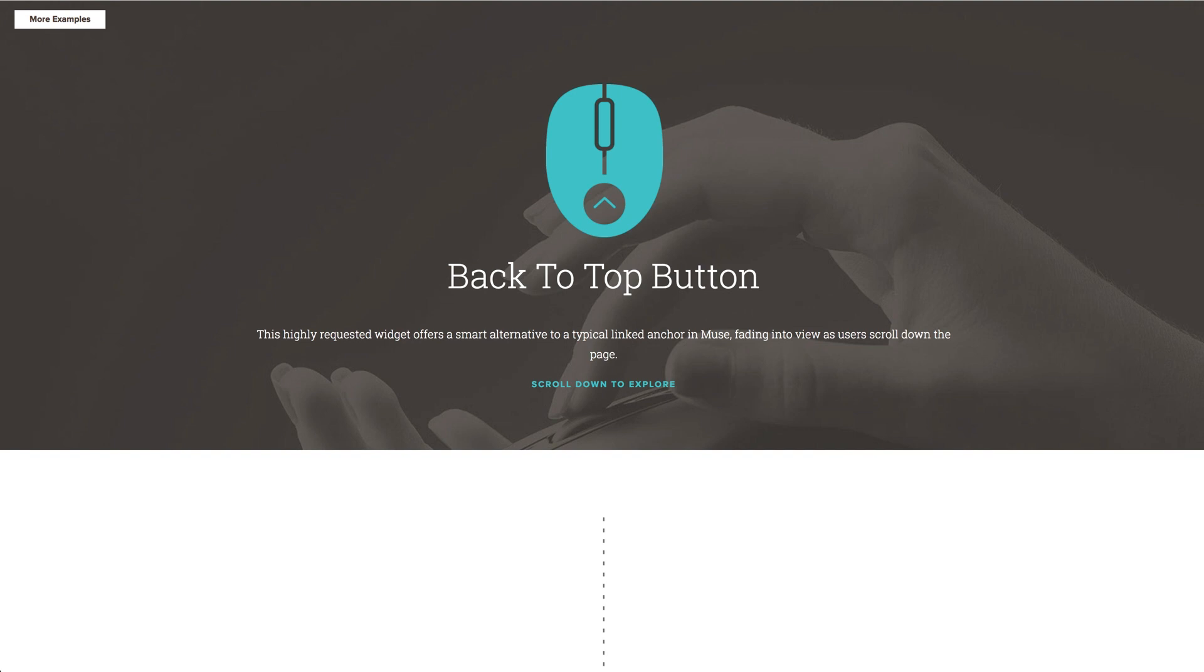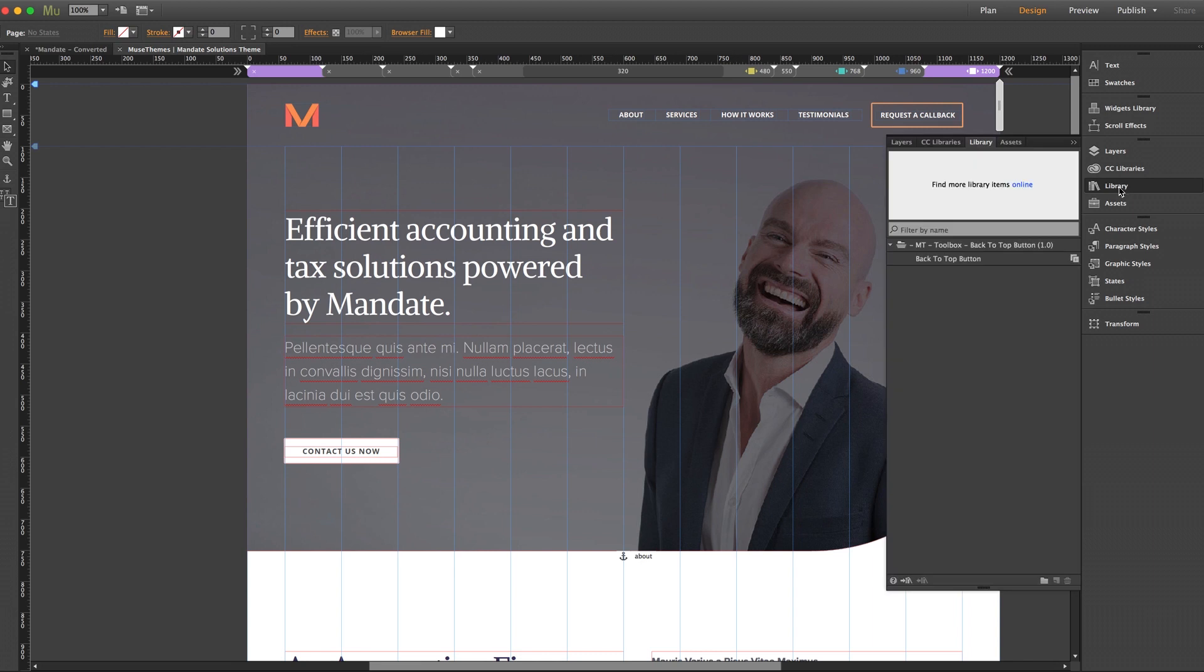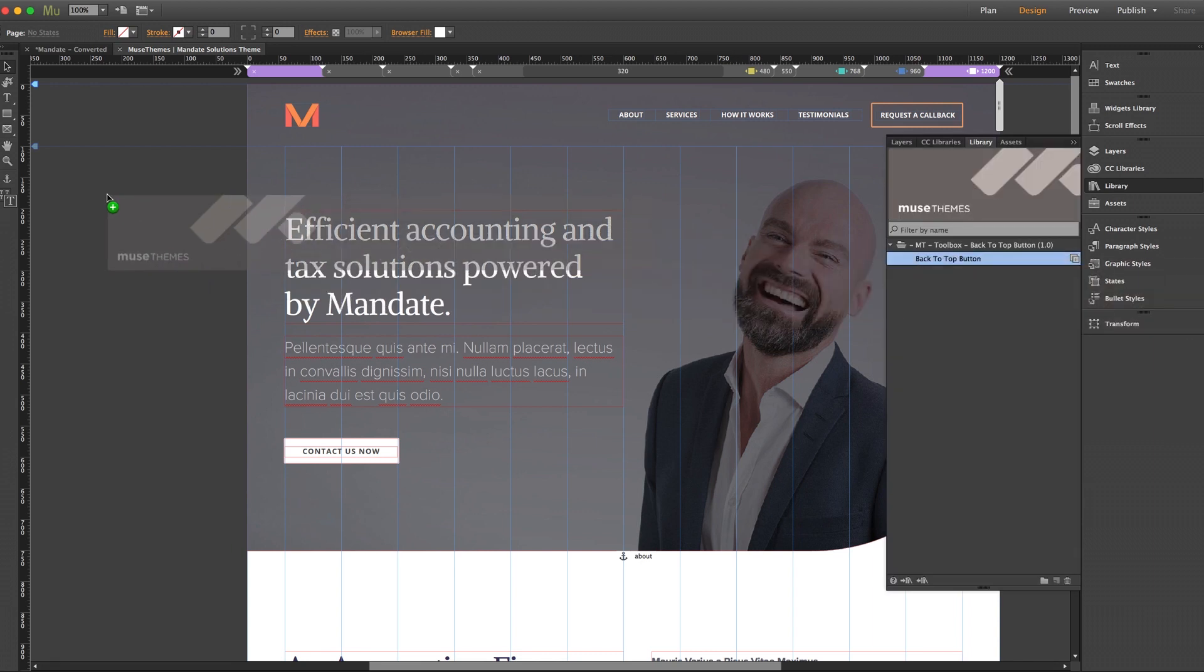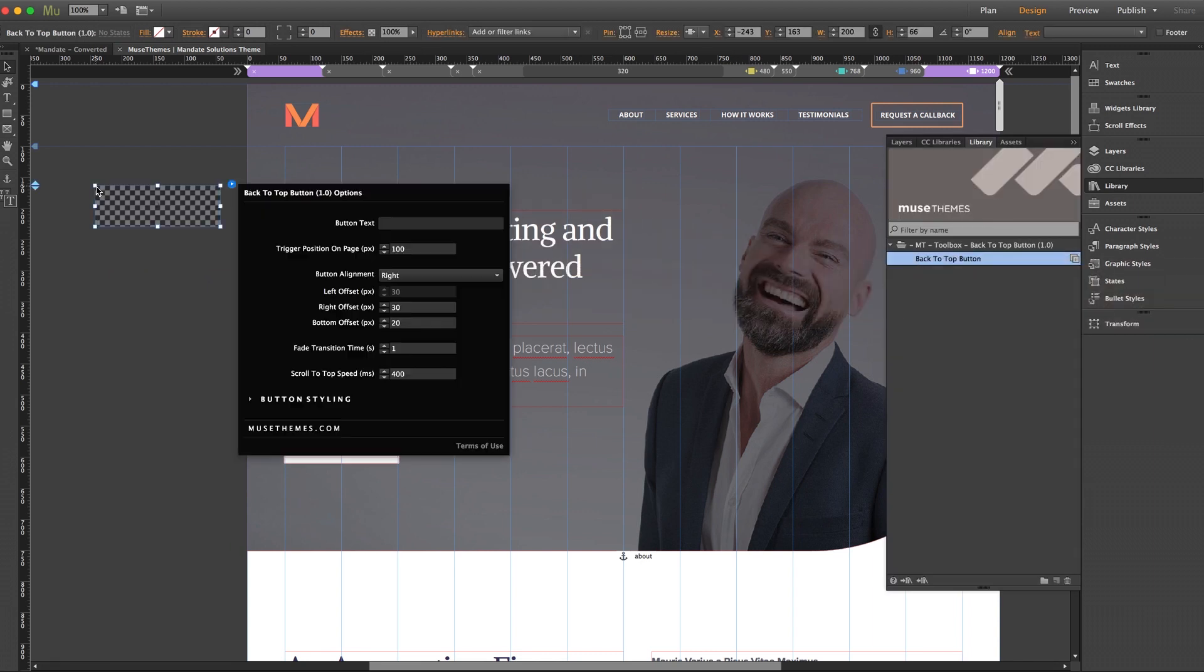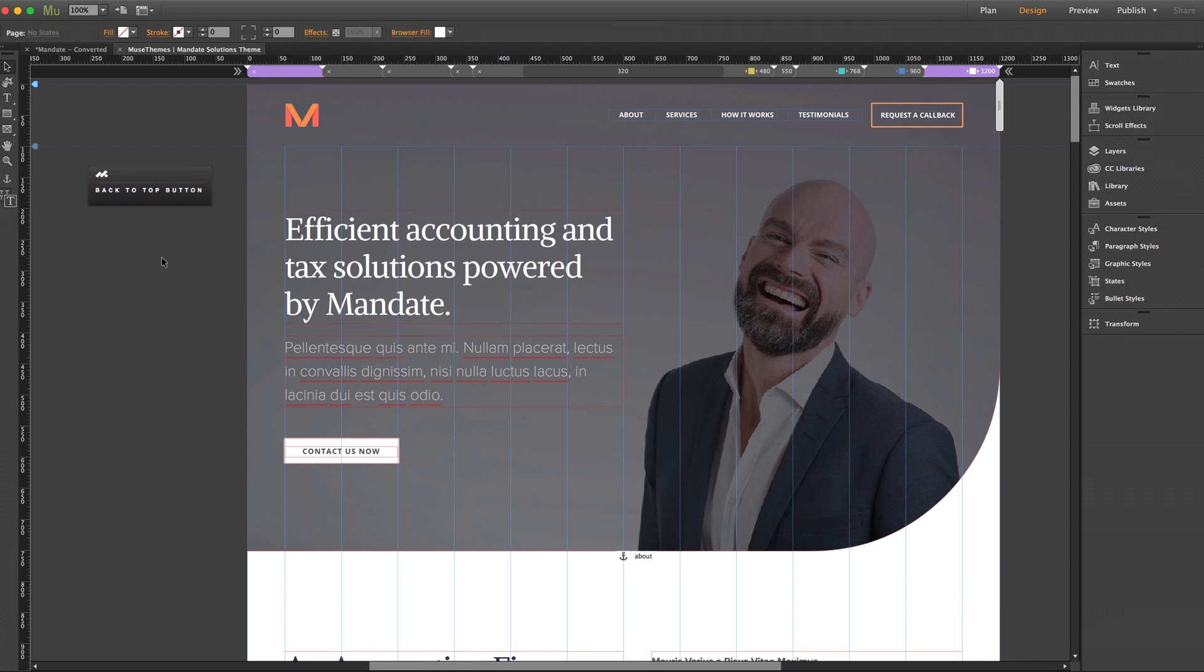So let's switch over to Muse really quick. I've opened up our mandate theme, which is a good space for this widget given that it's a single page scrolling site. From my library, I'll go ahead and drag the widget out, and we can keep it placed off to the side. The placement of this widget makes no difference.